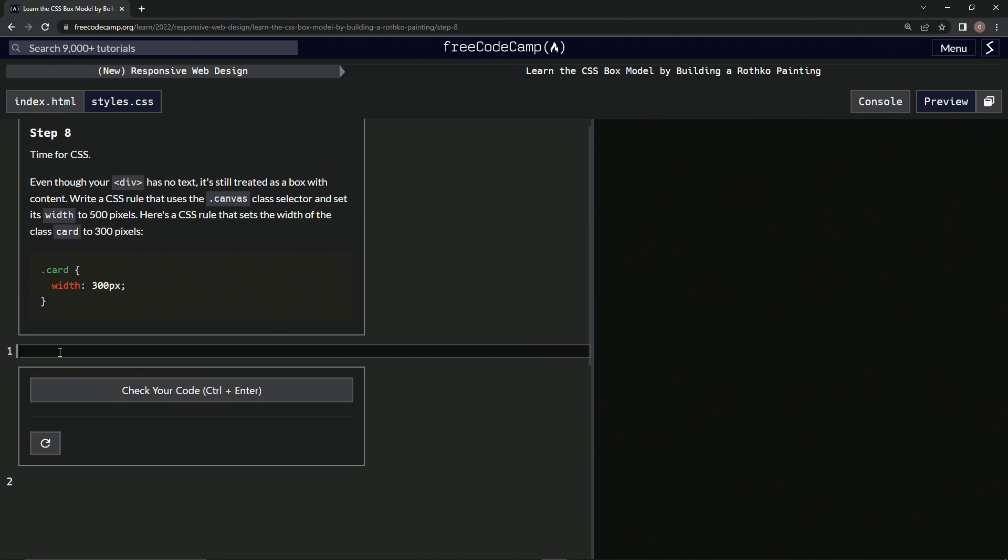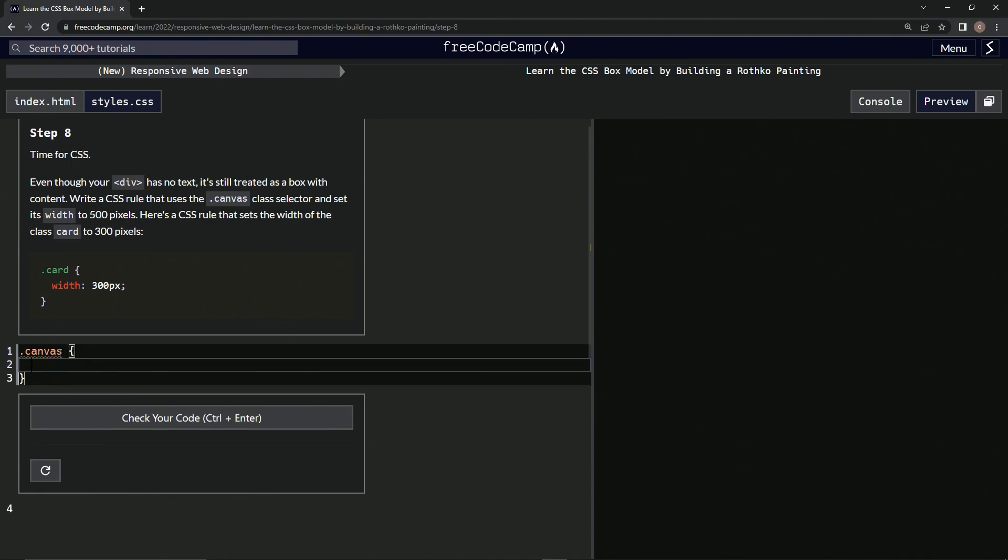Okay, so we've already done this on pretty much all the lessons except for the first one. So let's just do this. We're going to say class of Canvas, and then we're going to do a set of curly braces, and then we're going to say width 500px and semicolon.